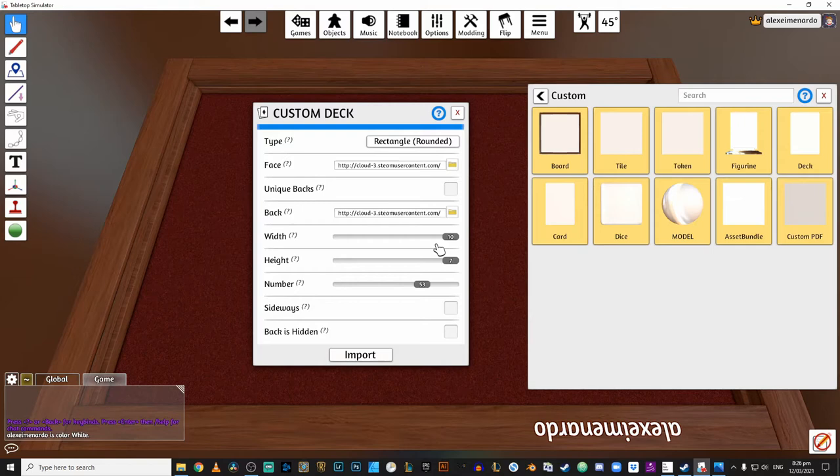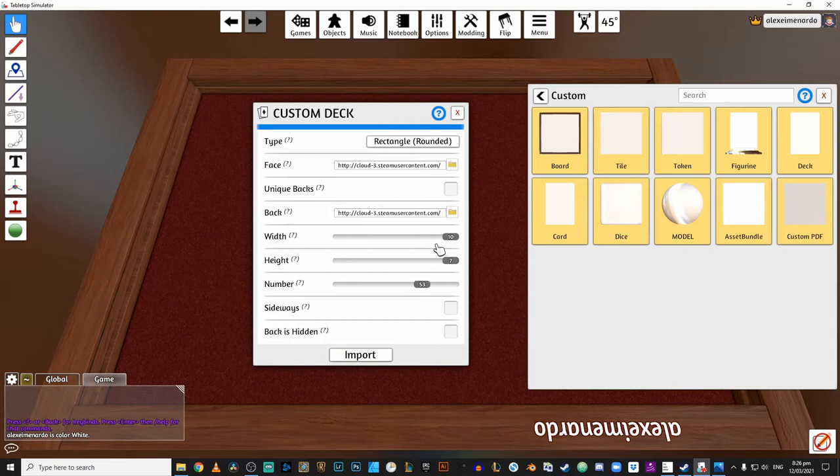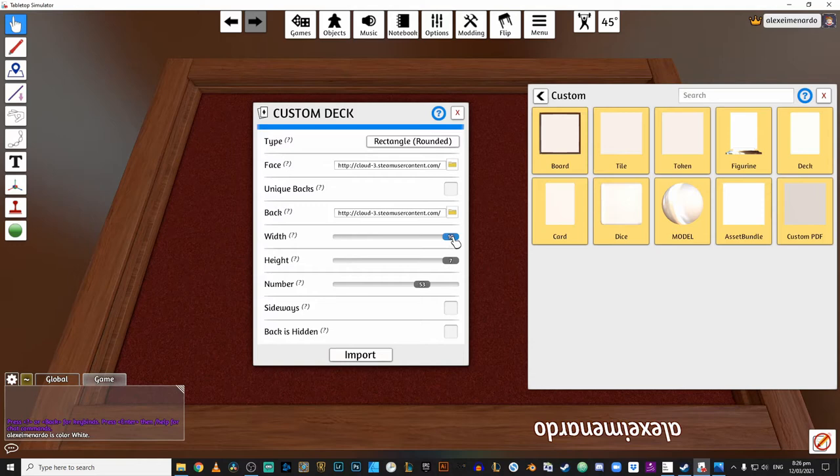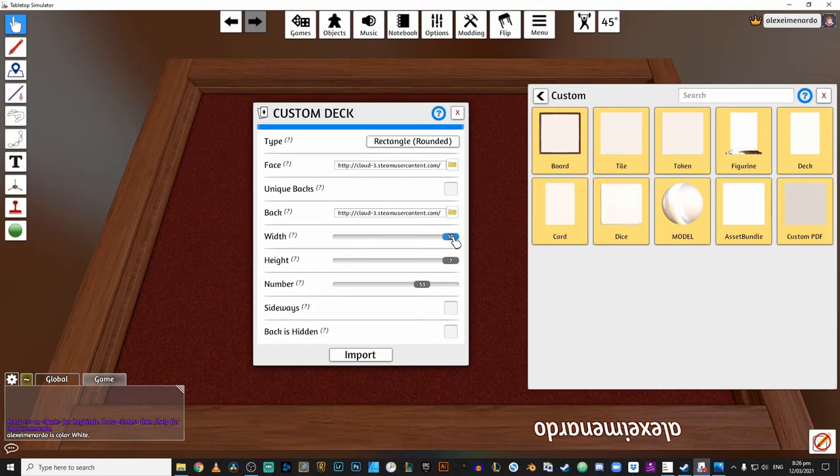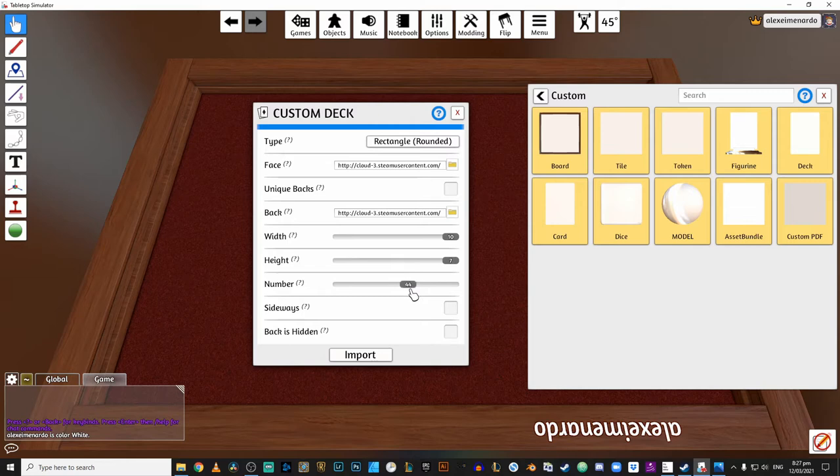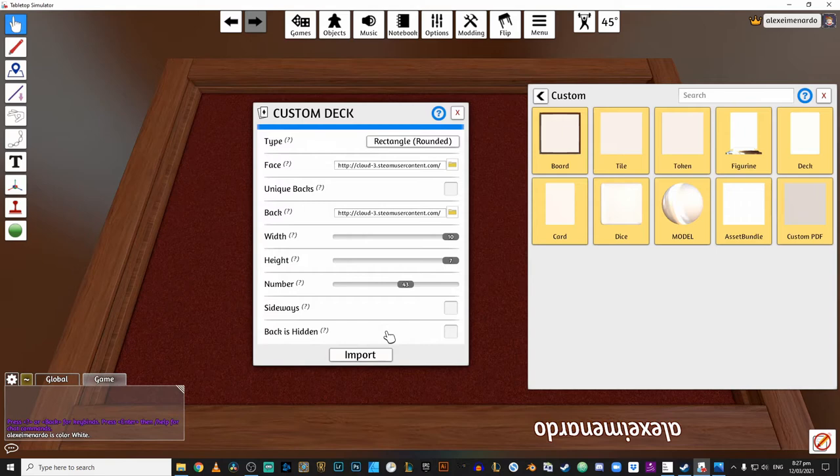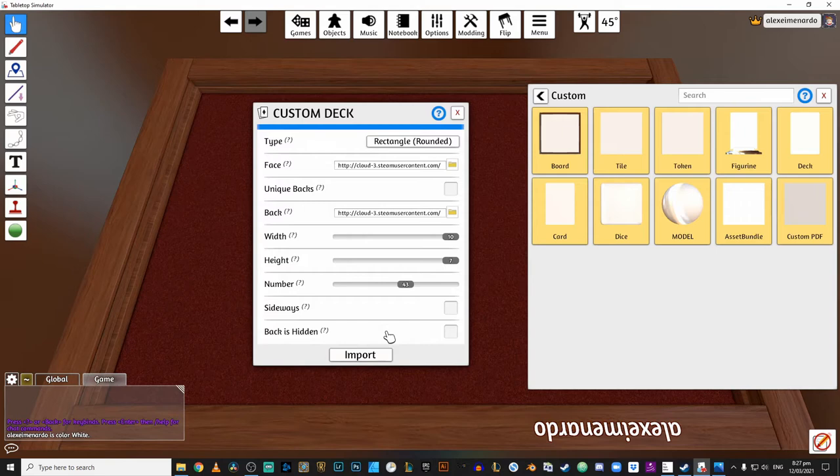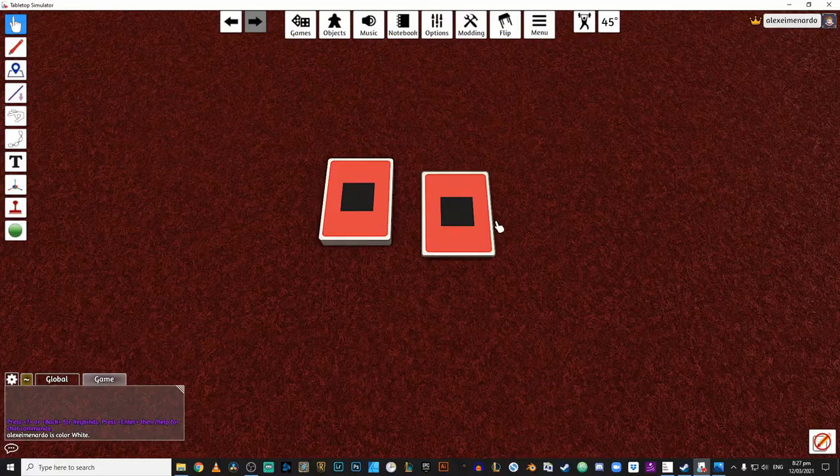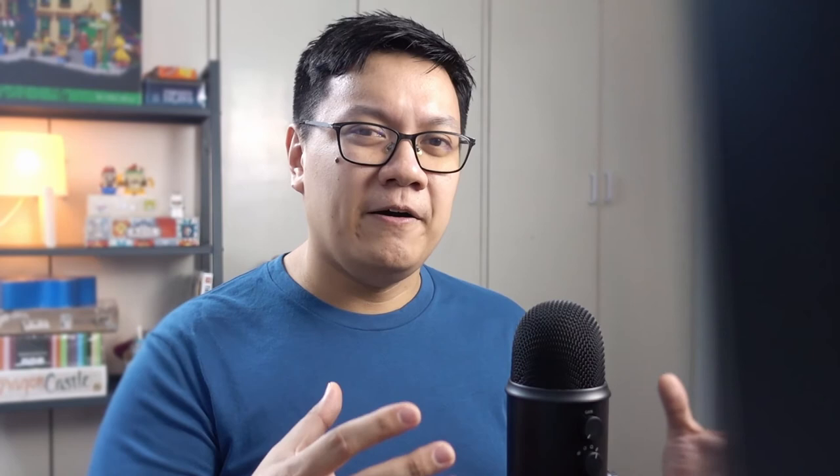Now, remember when the deck editor prompted us to put how many columns and how many rows we want our card sheet to have? That's very important because we need to input those same numbers into TTS. So the width, again, would be the number of cards there are in a row. And the height would be how many cards there are in a column. And then, of course, we need to specify the exact number of cards that we had in that card sheet. In our case, there were just 43. And with that, we just click on Import. And there is our lovely deck with exactly the cards that we had in the card sheet. Now, wasn't that pretty easy?